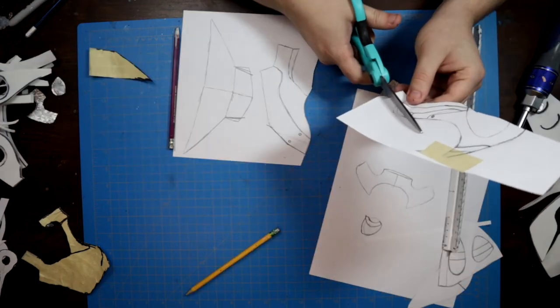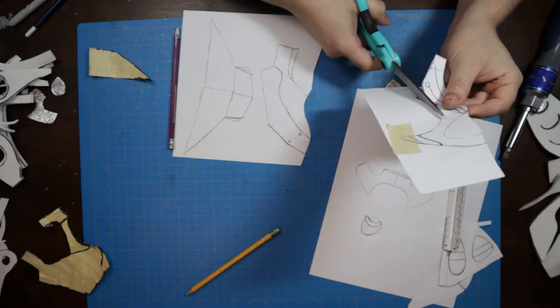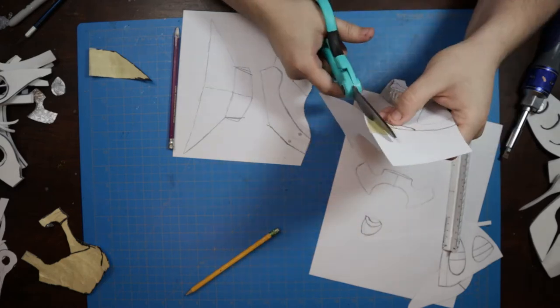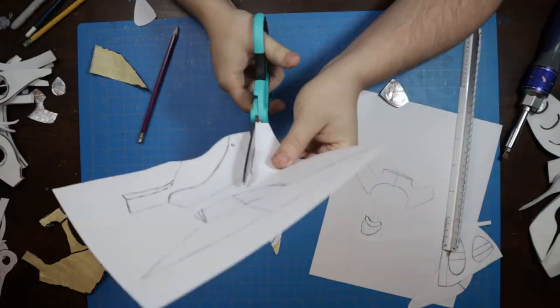After cutting out the finalized patterns, it's good to pause to take stock of all your pieces before making the jump to foam.